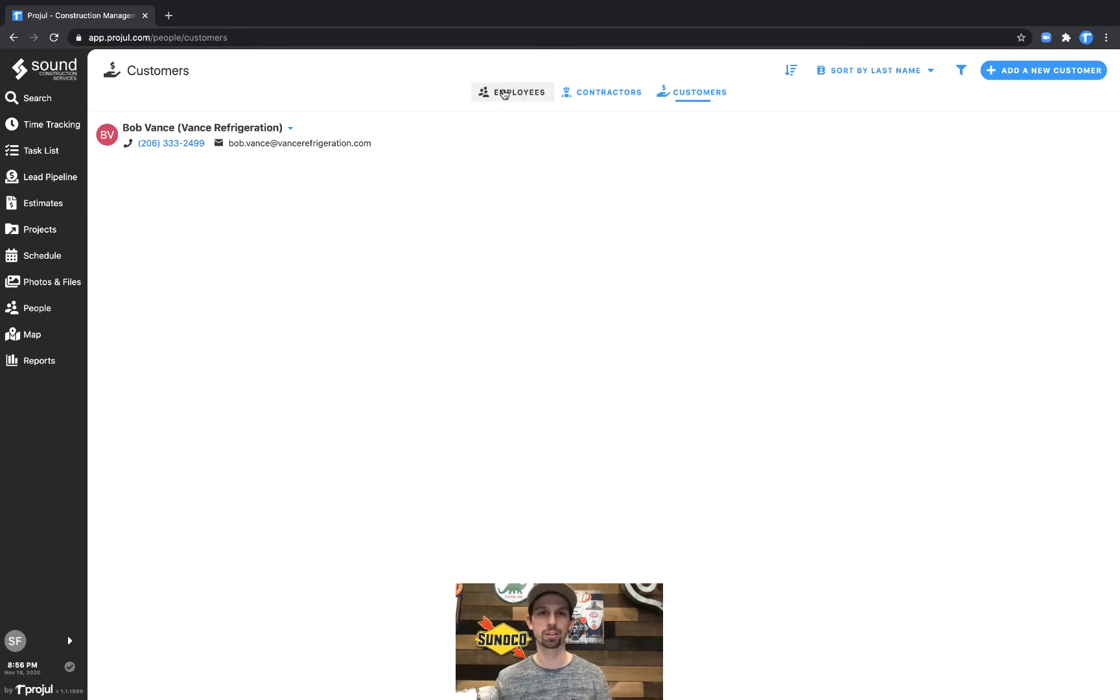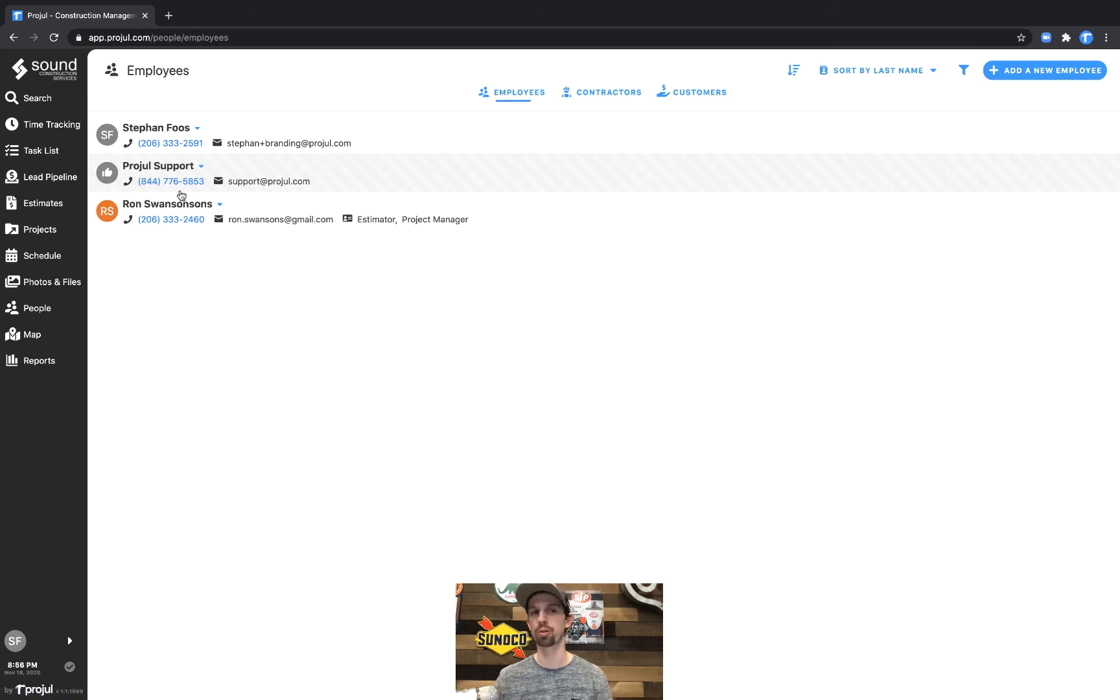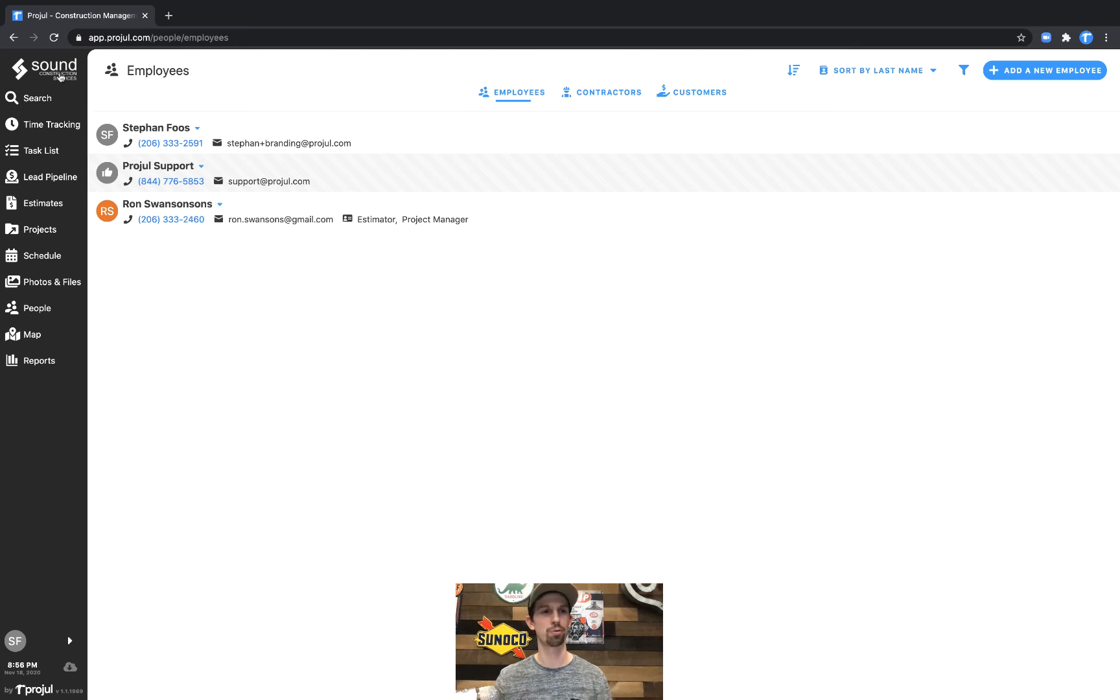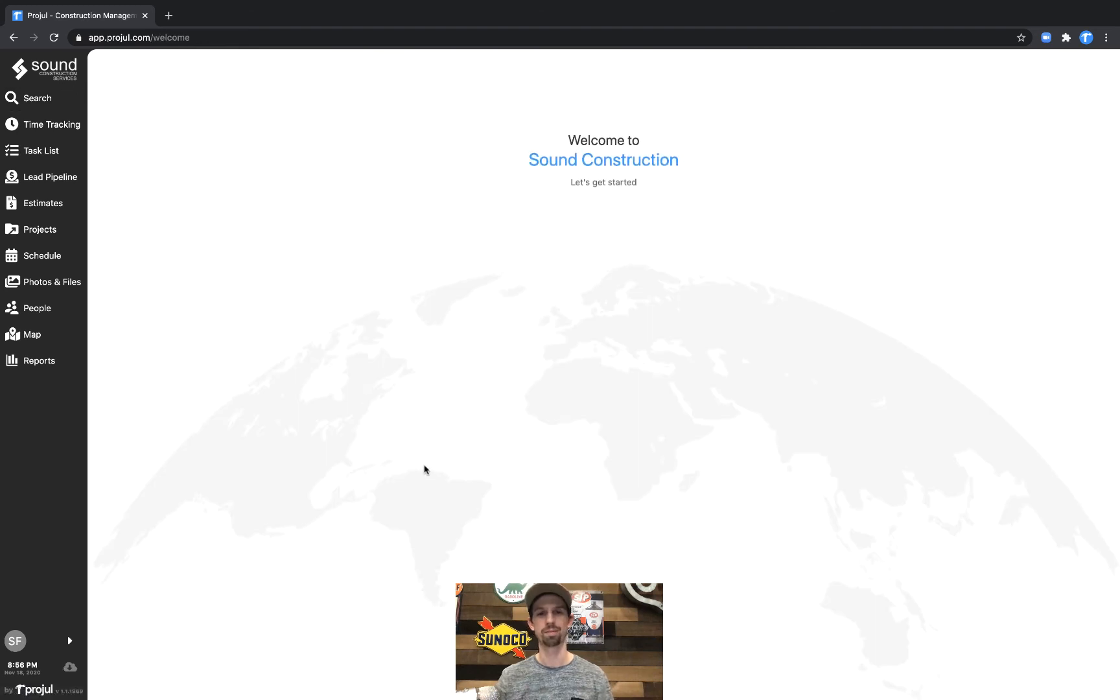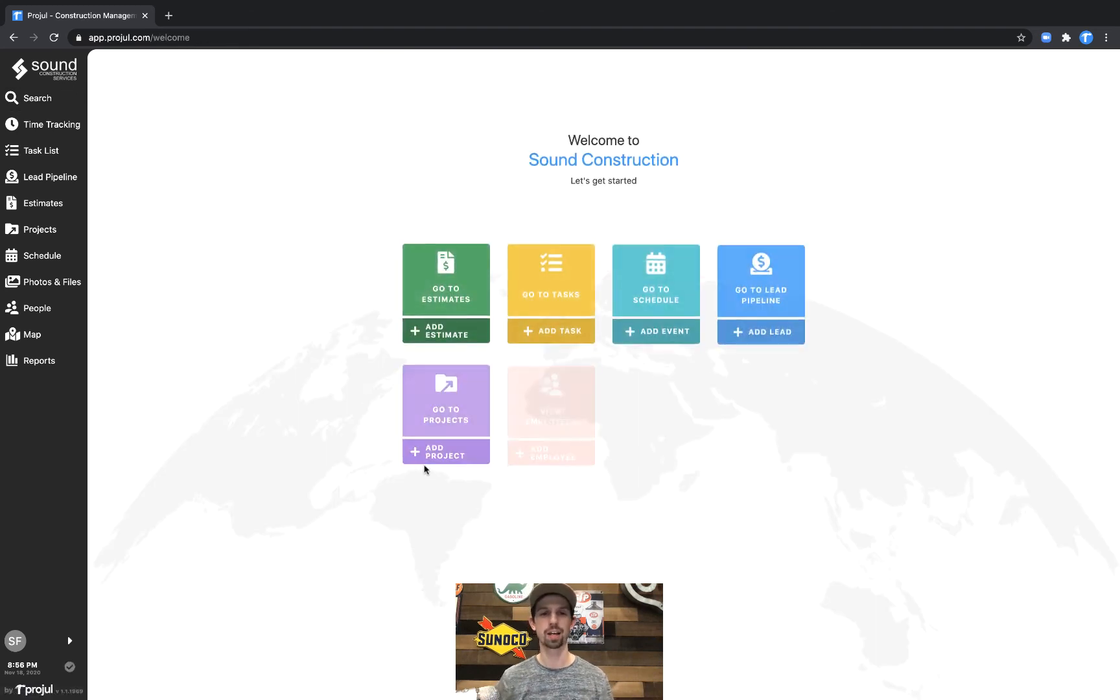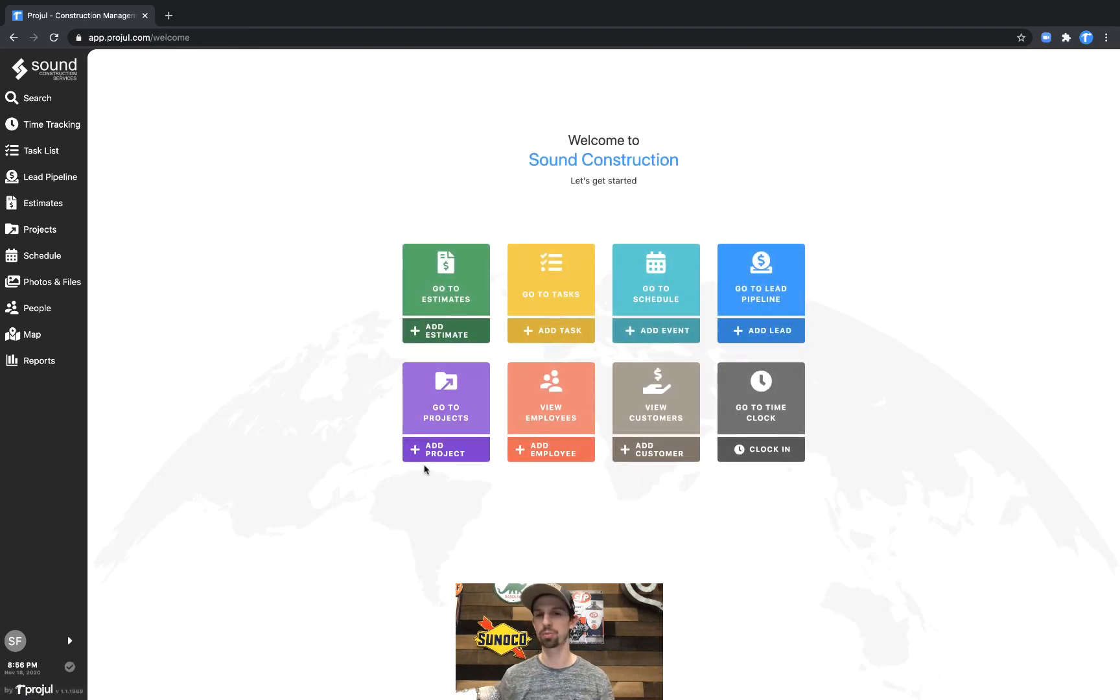Go ahead and click on the employees tab here you'll see our Projl support phone number. Give us a call anytime and we'll be happy to help get that information in there for you. And that's how to add a customer within Projl. Thanks so much.